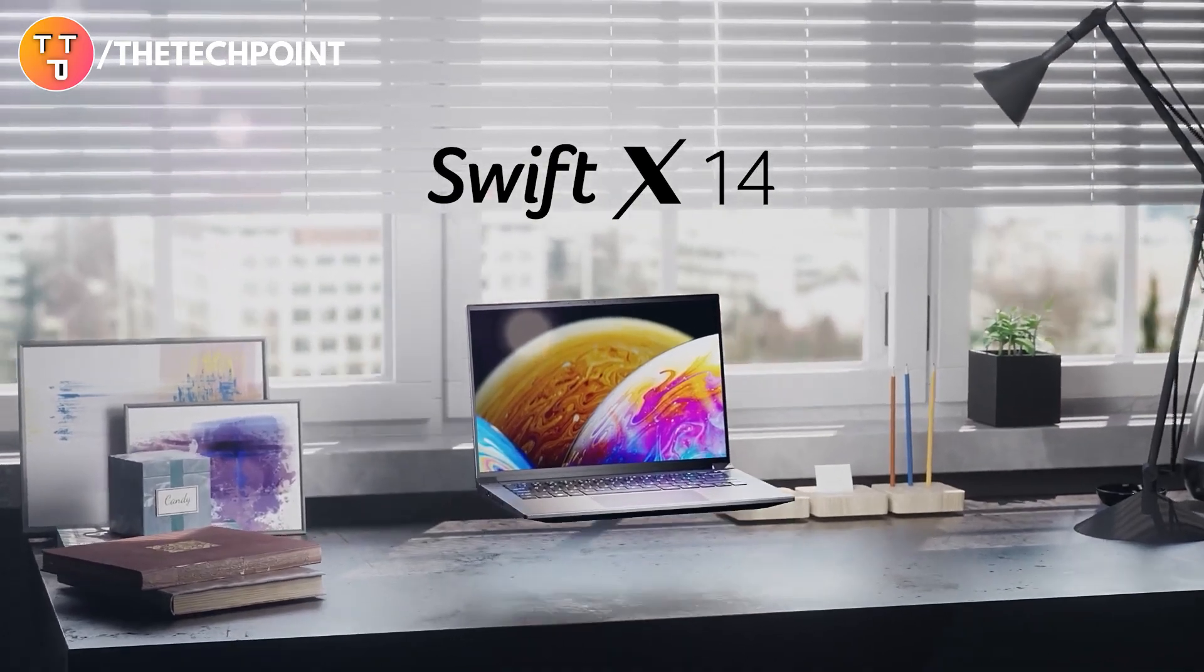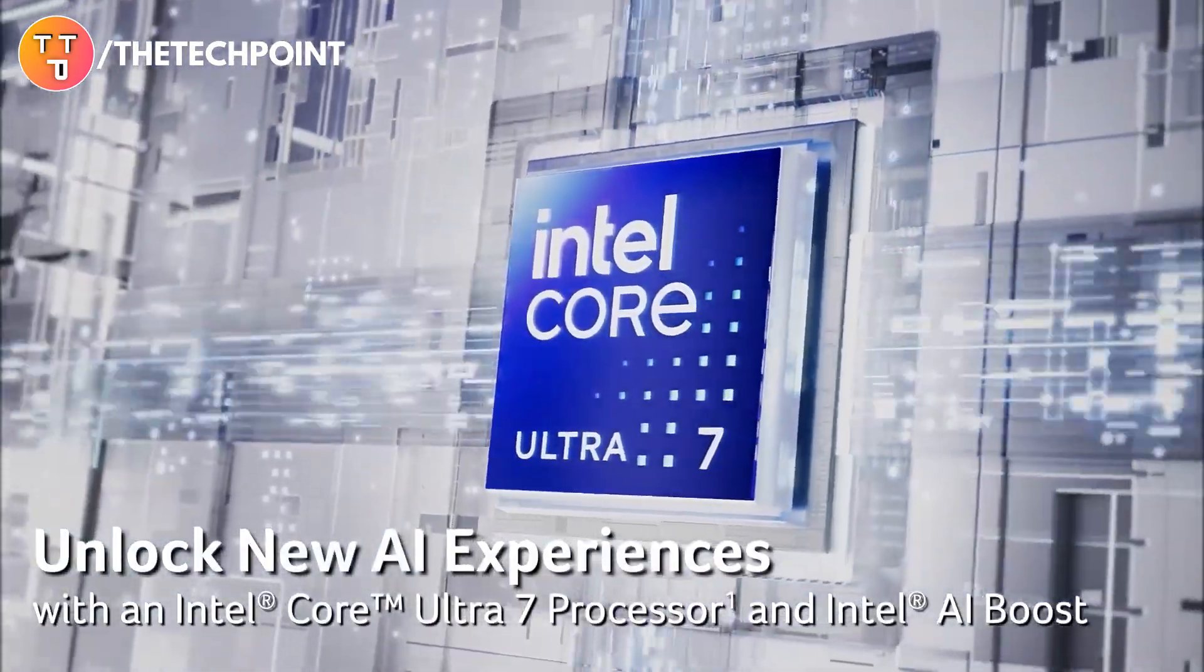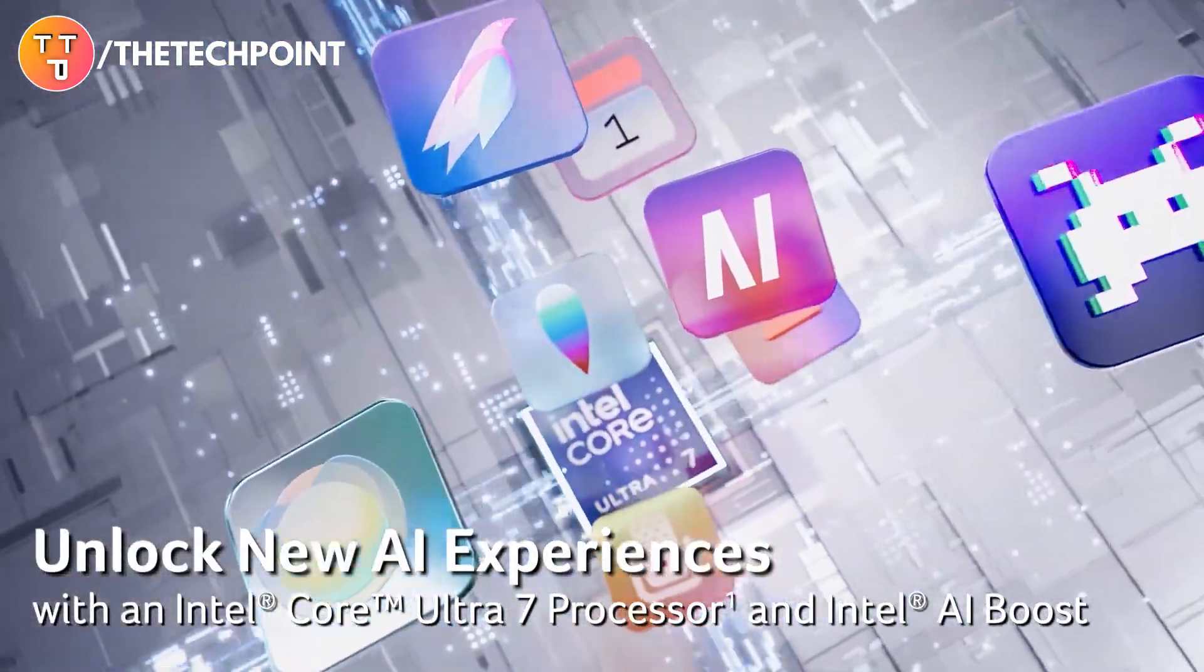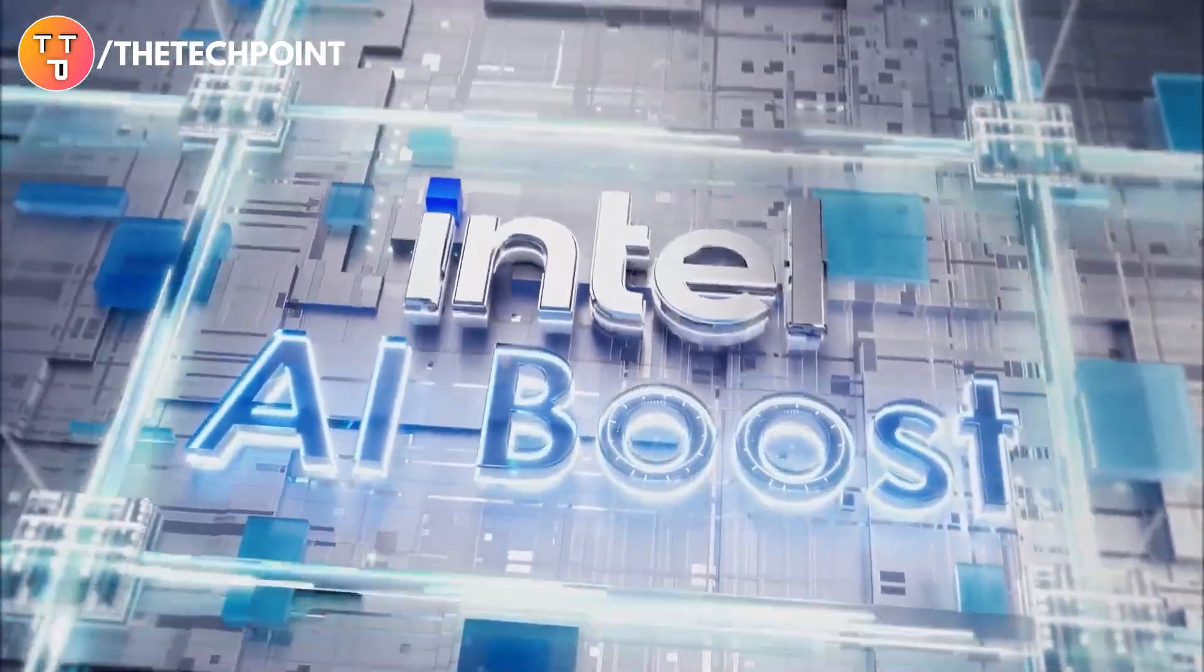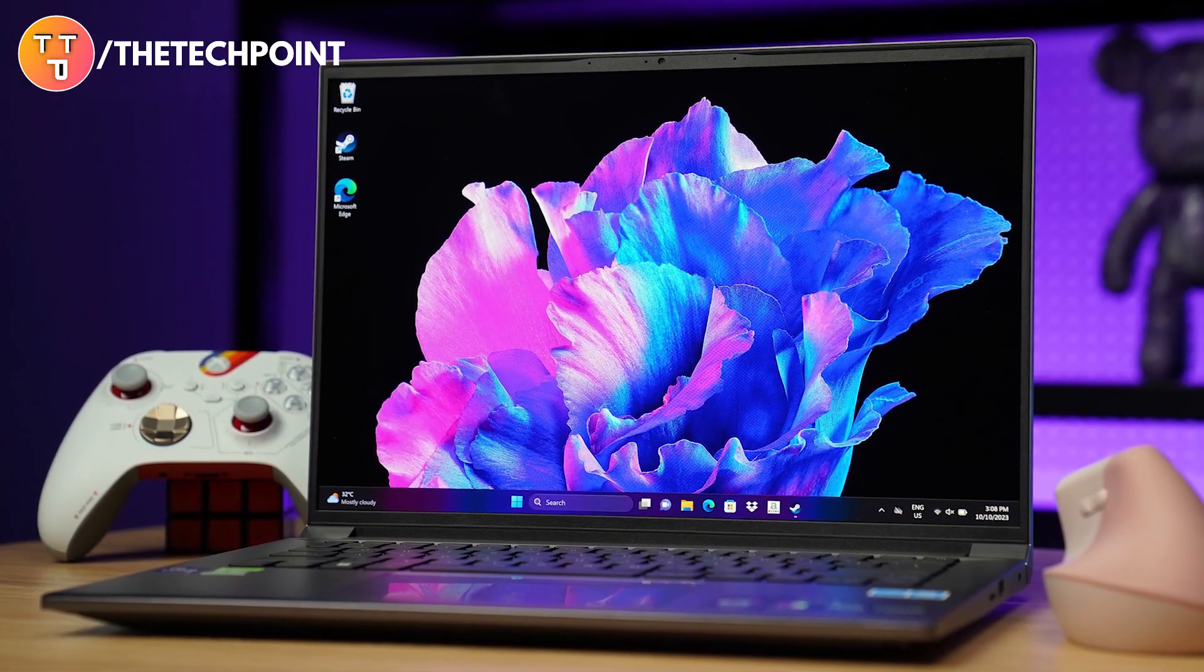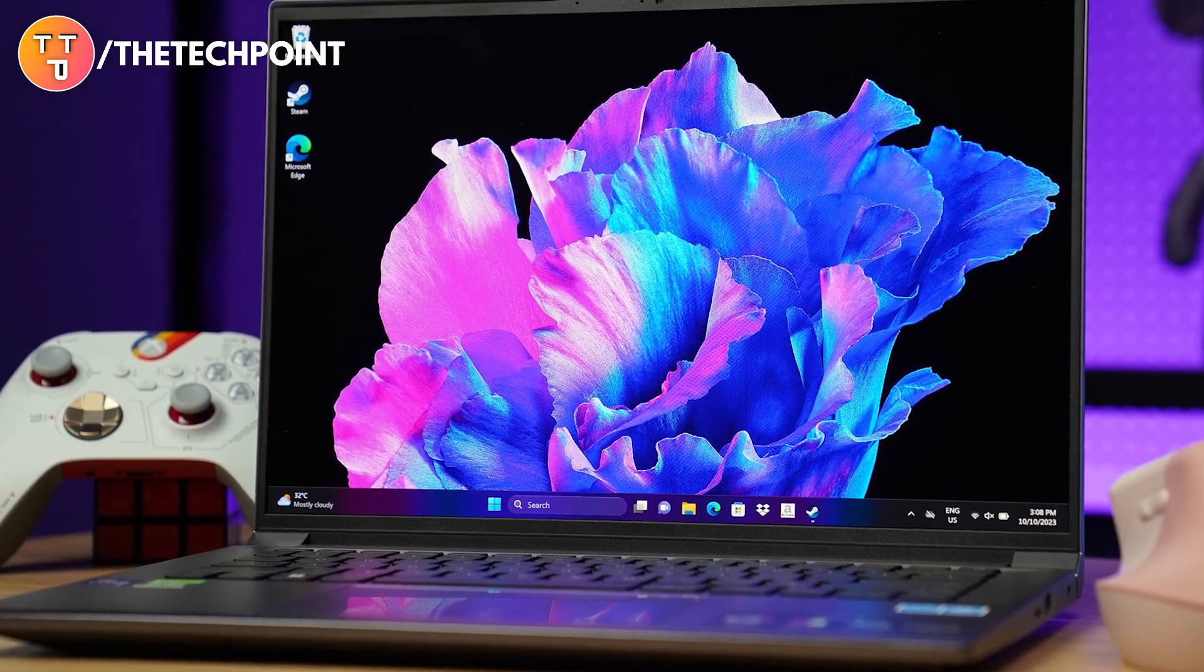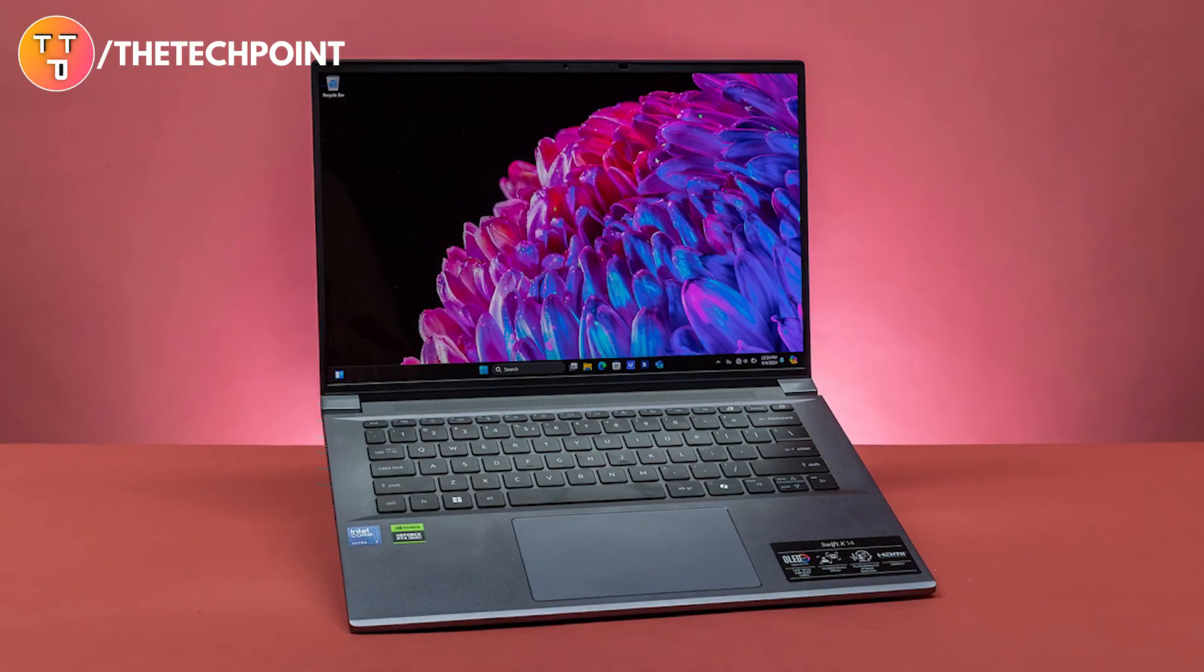Let's start with what powers this beast. Inside, you're getting the Intel Core Ultra 7 processor, paired with Intel AI Boost, which gives you next-gen AI acceleration right on your PC. It handles heavy workloads with ease while staying power efficient. Perfect for getting more done on the go.